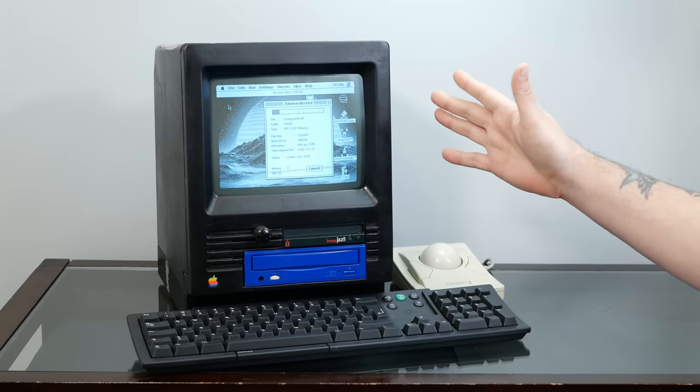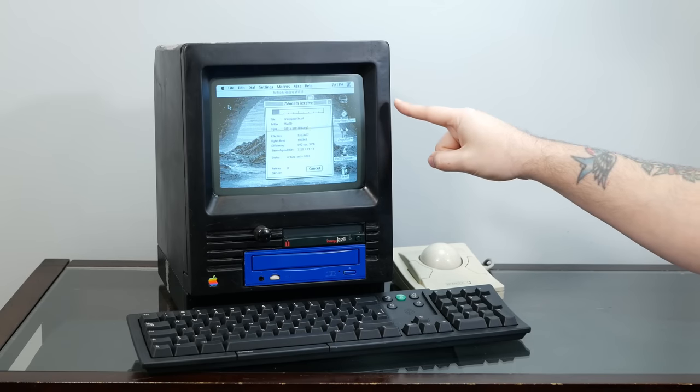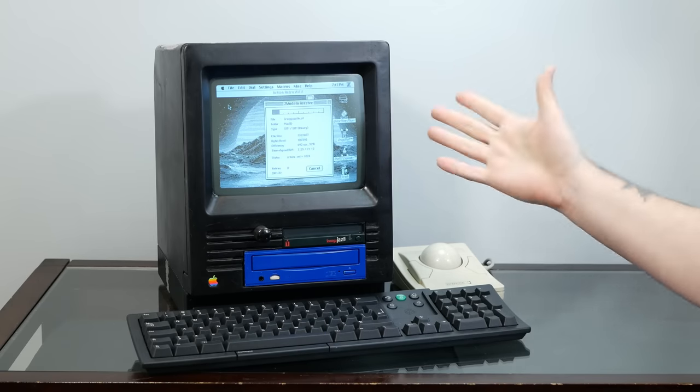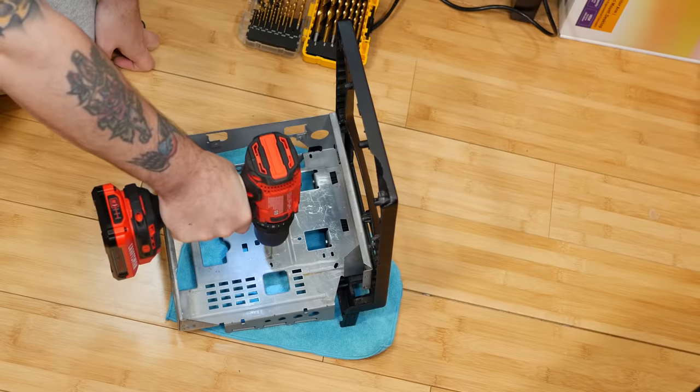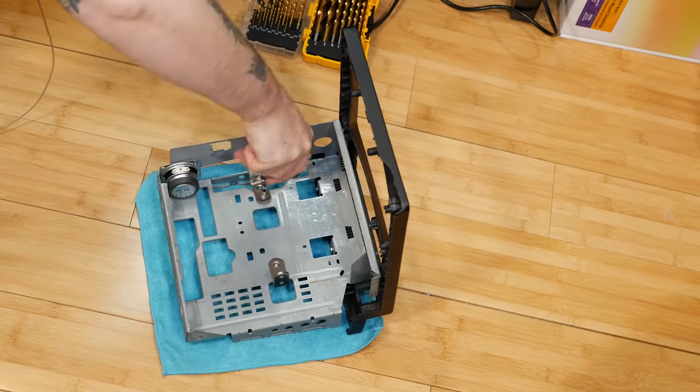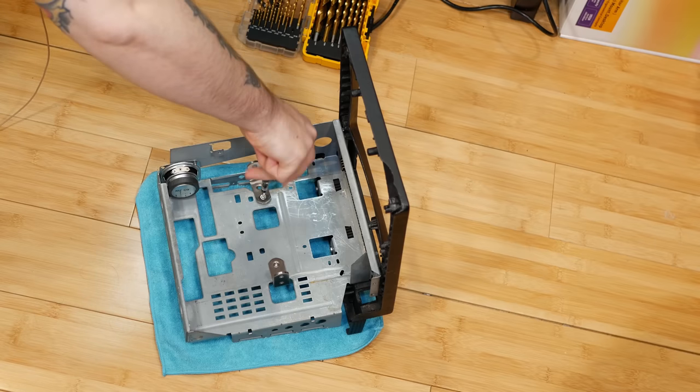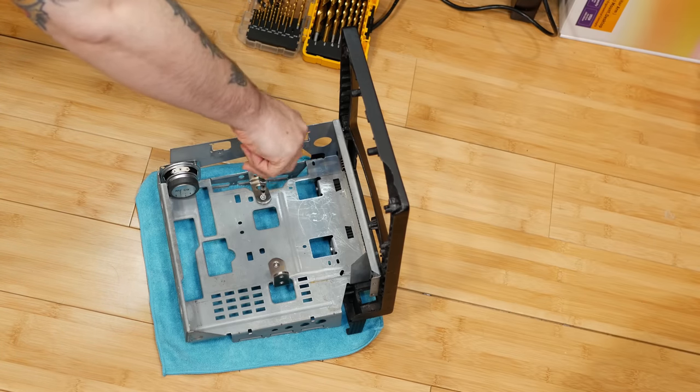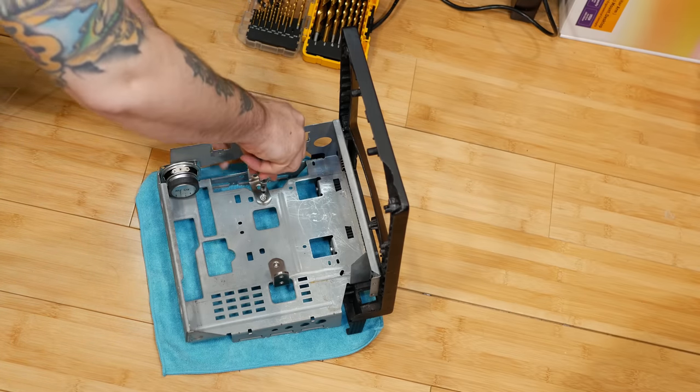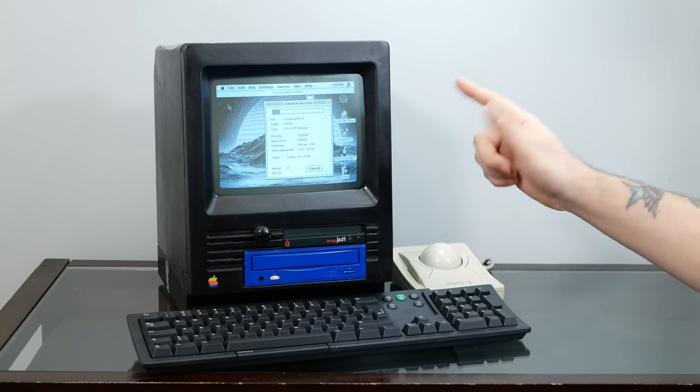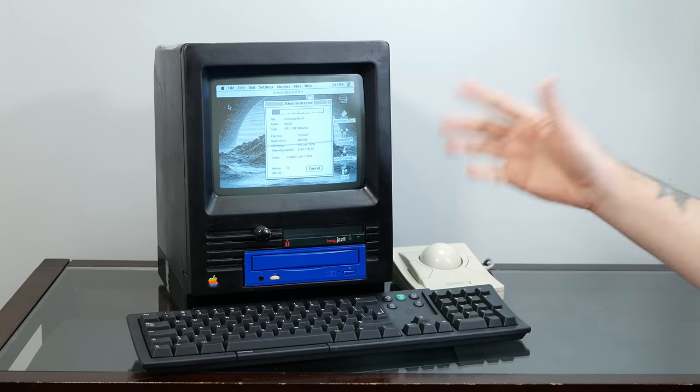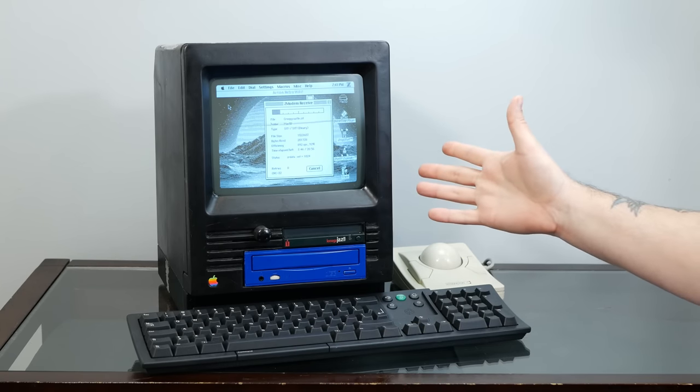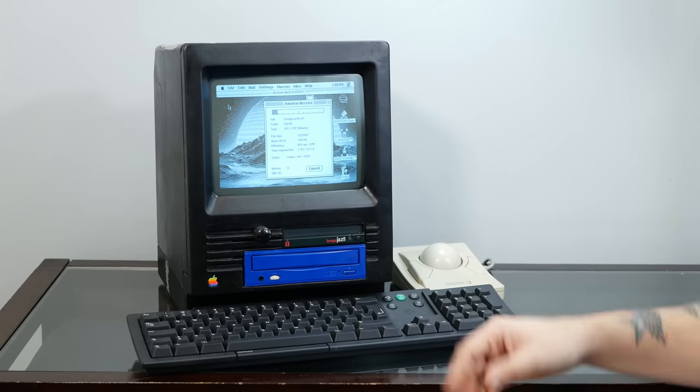Welcome back to another video about the cursed Macintosh SE30. In the previous episode we built permanent mounting brackets for the CD-ROM drive, the Jazz drive, and the SCSI to SD that's in here as the hard drive. And I may or may not have a little bit destroyed the case trying to strip off the original black paint to redo it.